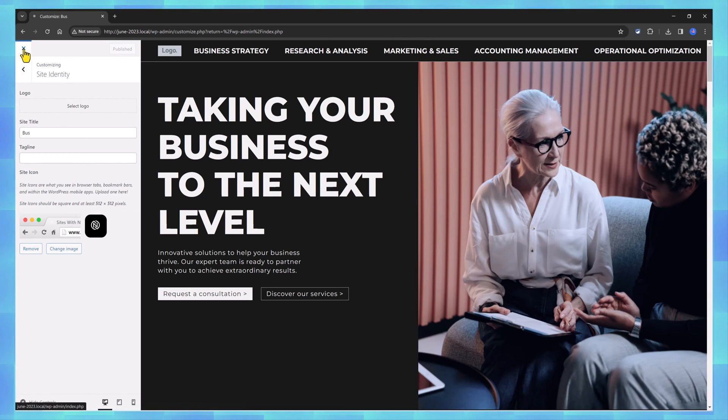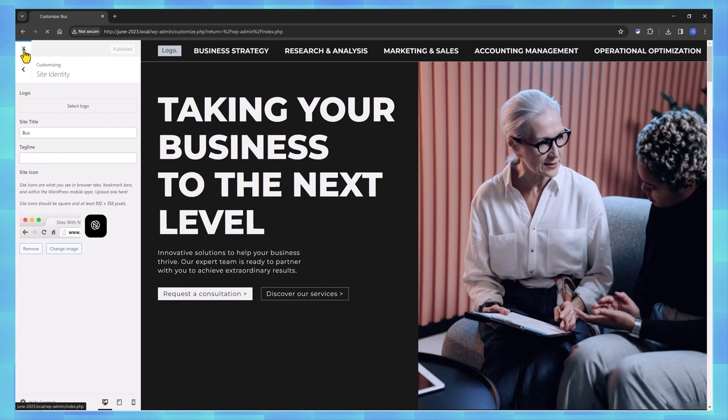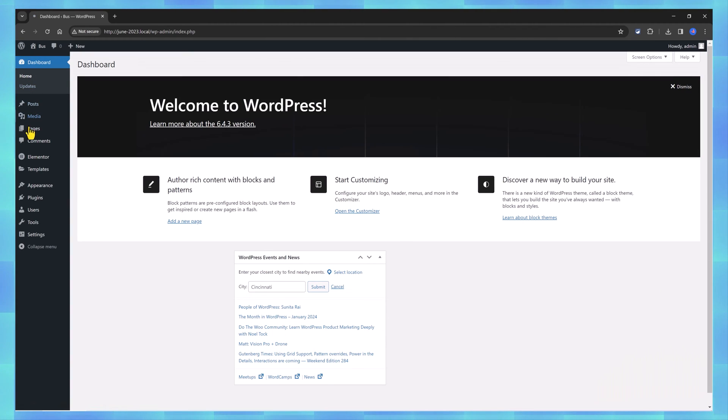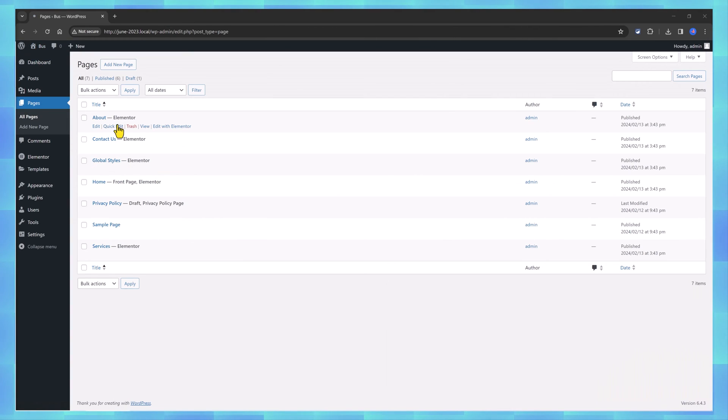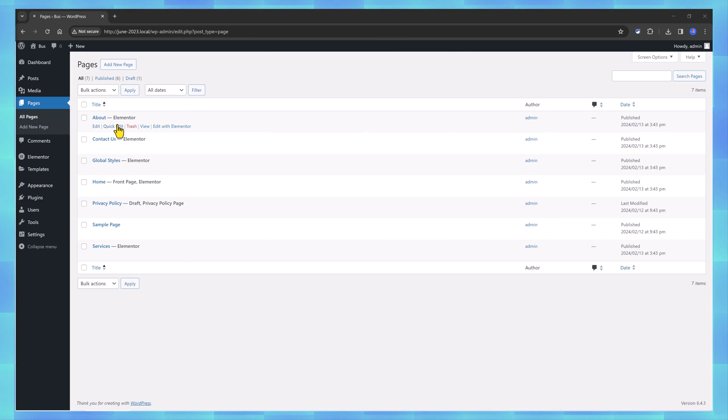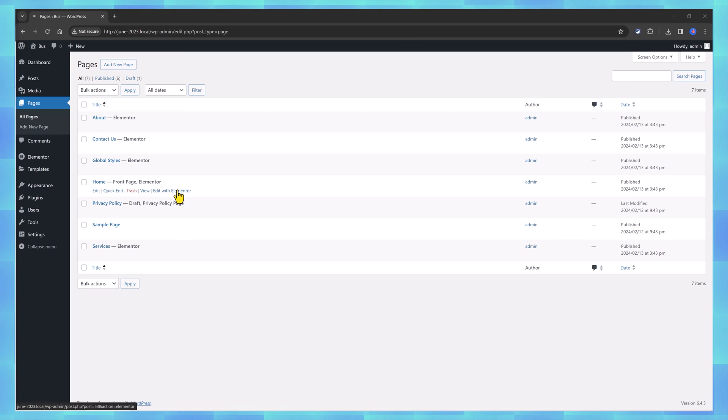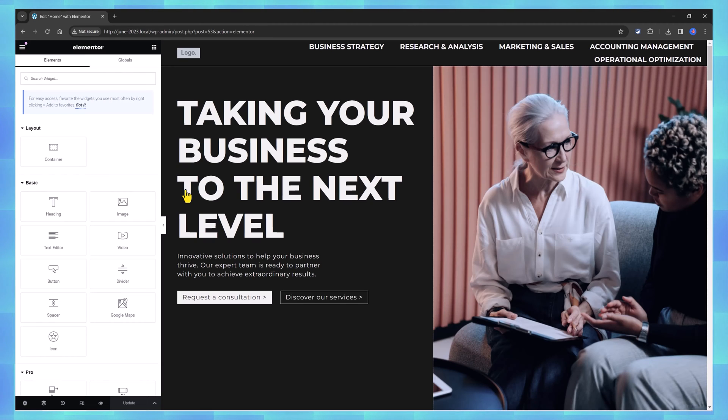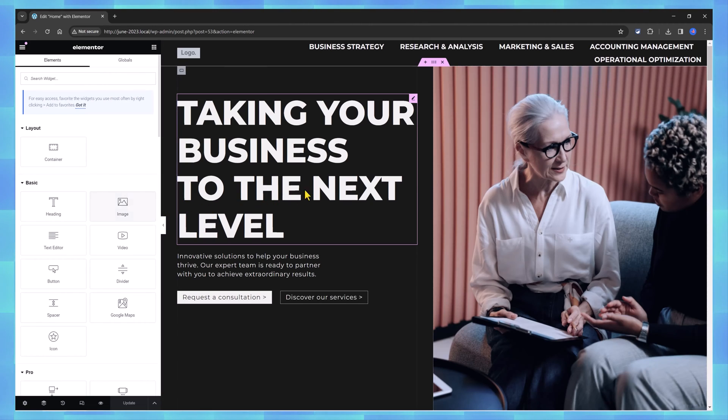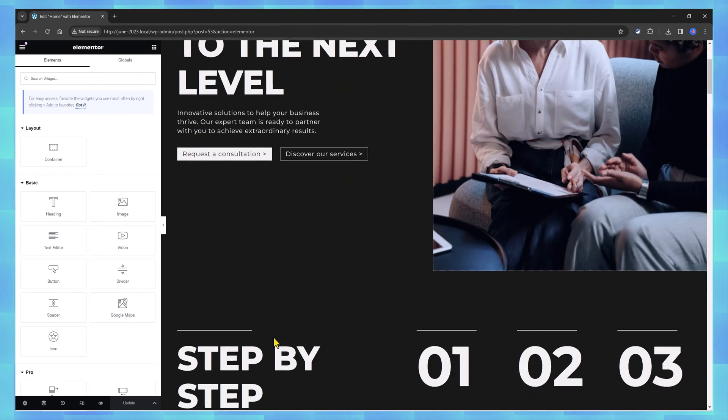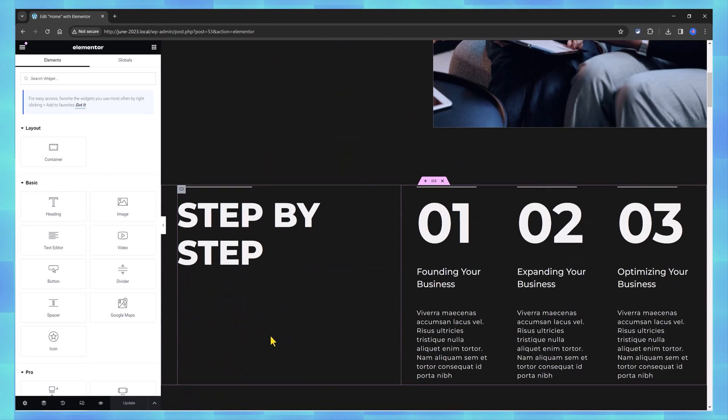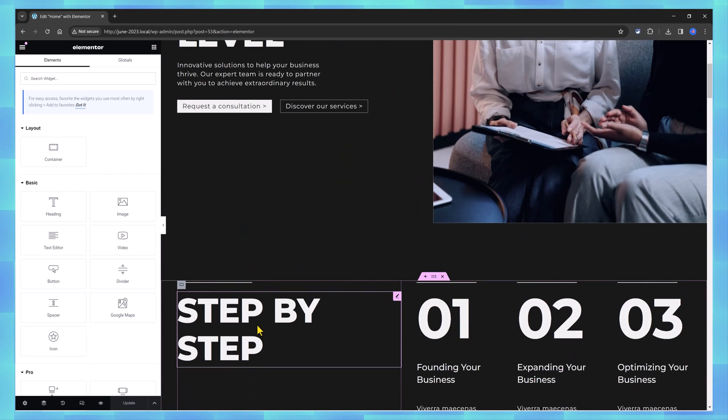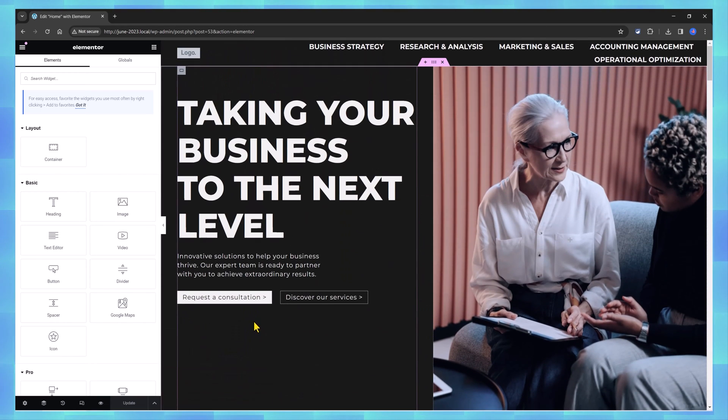Let's finally preview the business website. Open the pages as you can check several pages have been automatically created and choose for instance the home page and choose edit with Elementor to start the customization work. We now are able to adjust the design and the images as we need to by using the Elementor editor.